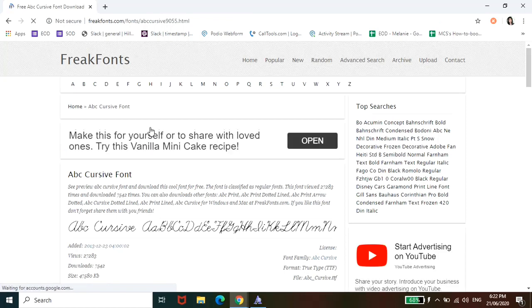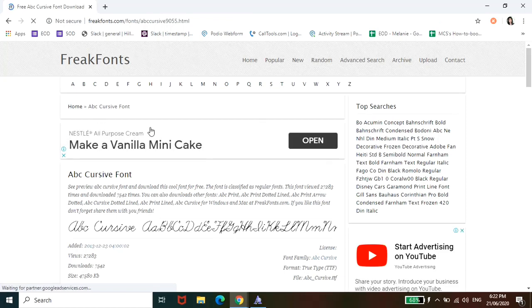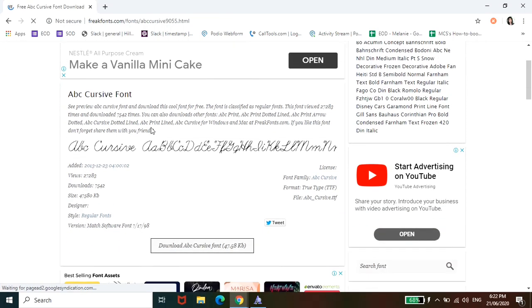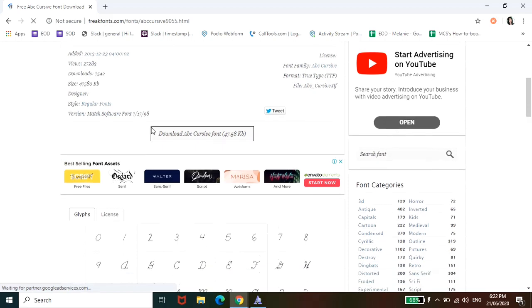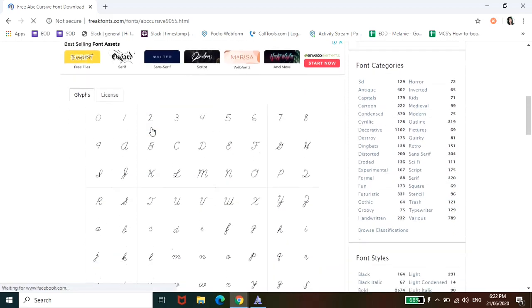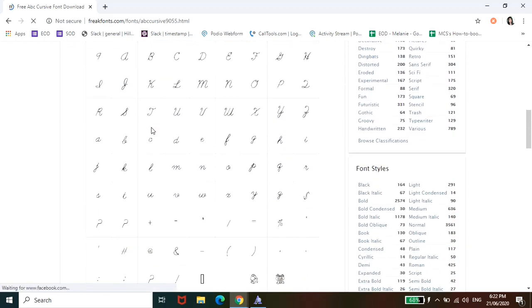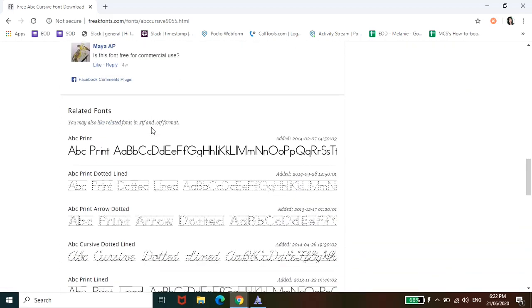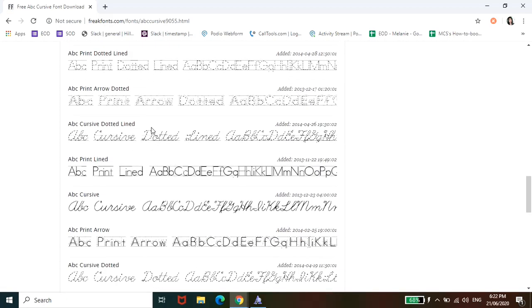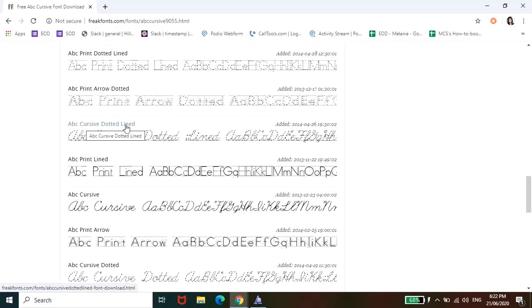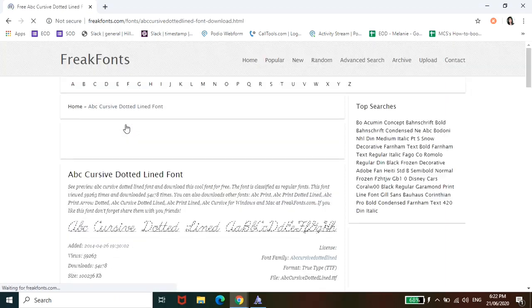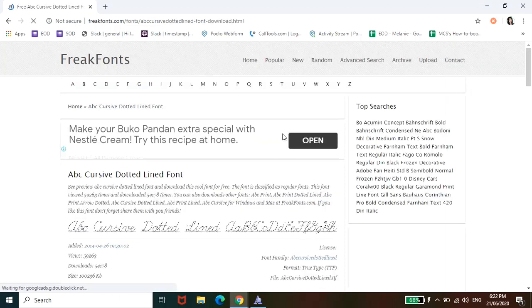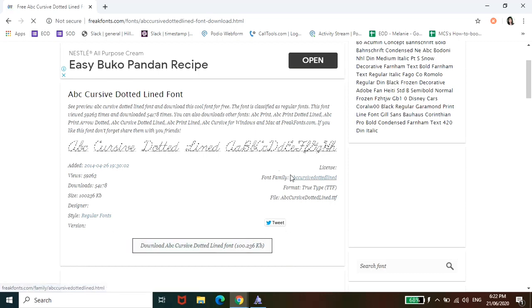Alright. So it will route you to this page. What we're going to do is find the dotted cursive writing option. So this is it - ABC Cursive dotted line. Click the hyperlink and then it will route you to this page.